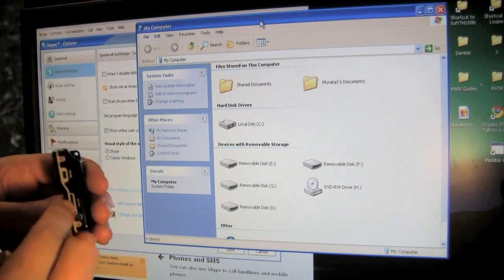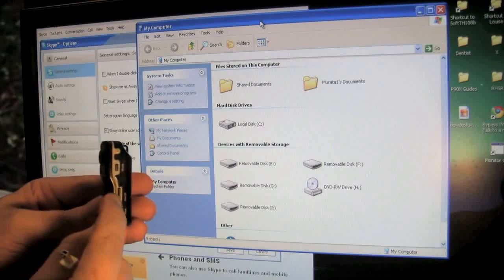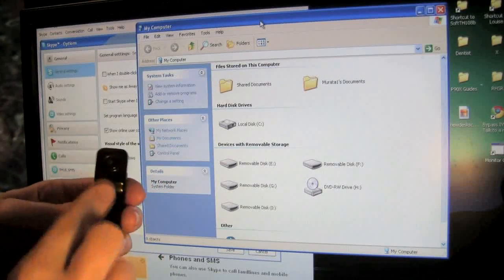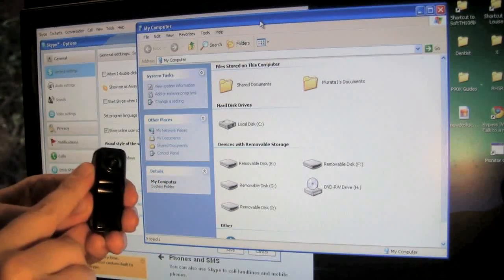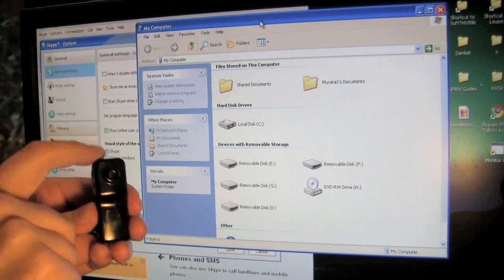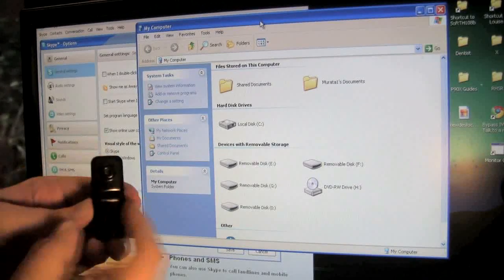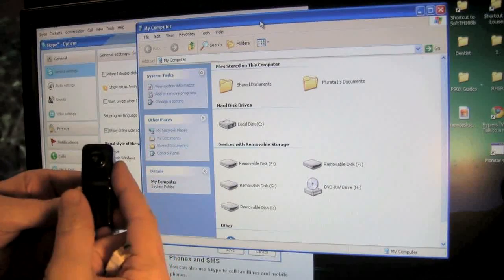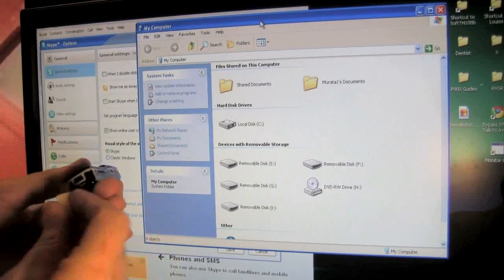First thing is to make sure that you have your memory card inserted into the side of it. Now when you're facing the unit you're going to have your power button over here, your record and stop button up on top and then your voice activated recording button on this side.